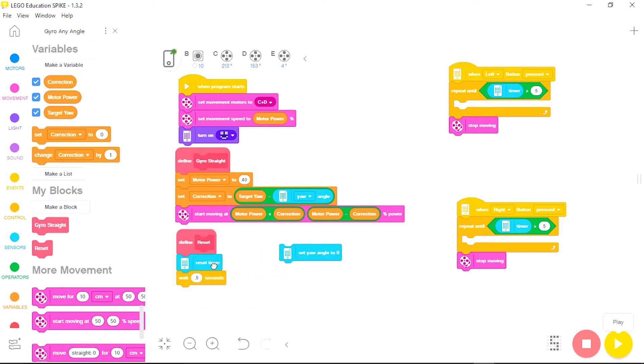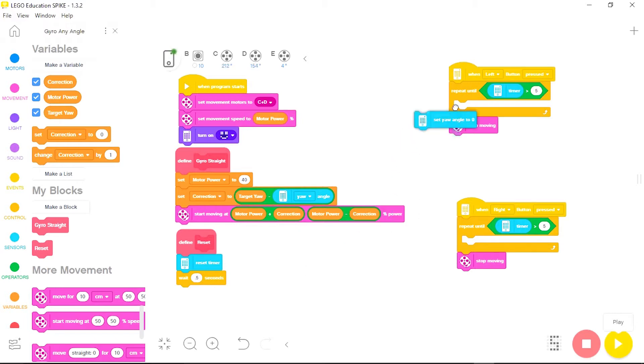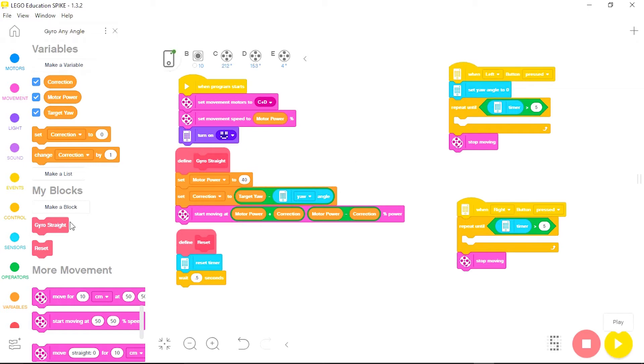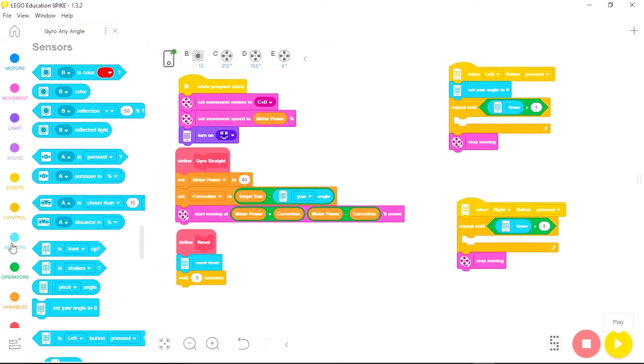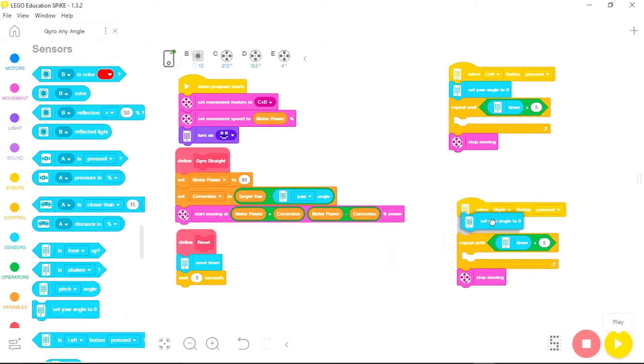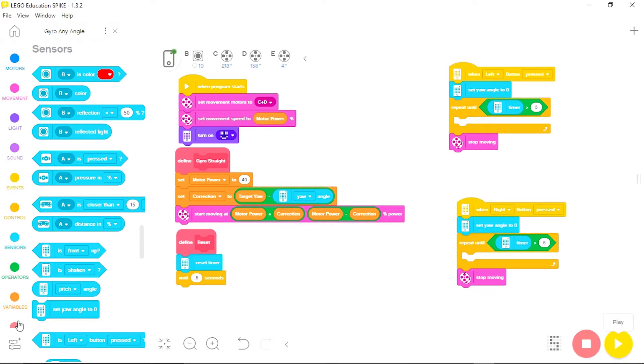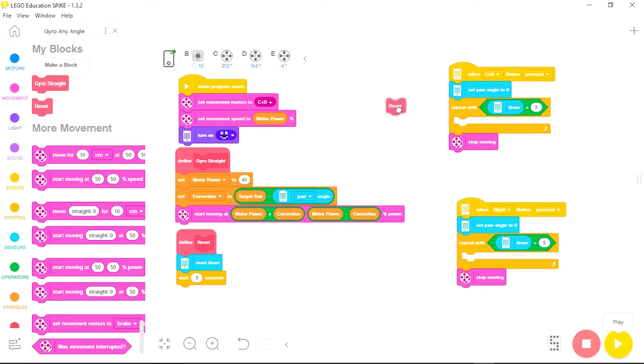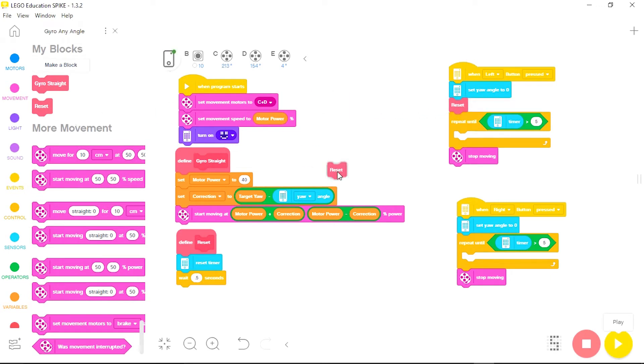However when the robot is set and ready to move I should reset the yaw at that time. So I'm going to place a set yaw angle command in each program right at the beginning. And then I'm going to go to the my blocks and place a reset right underneath it to reset my timer and then give the robot that half second wait to set up.